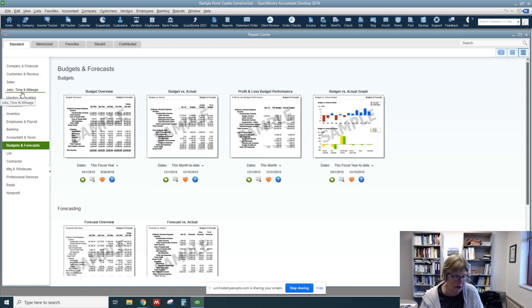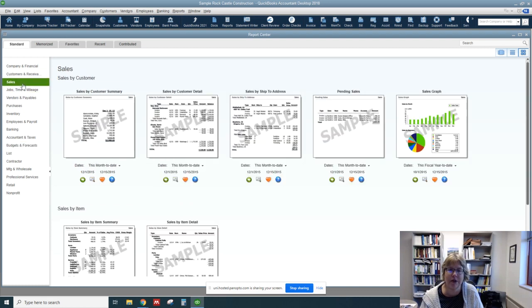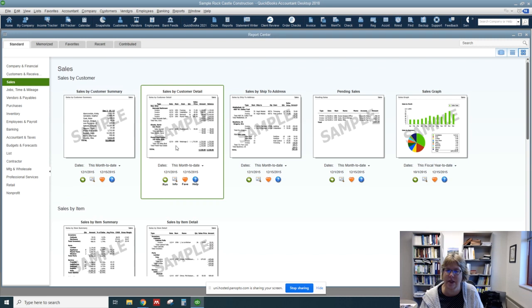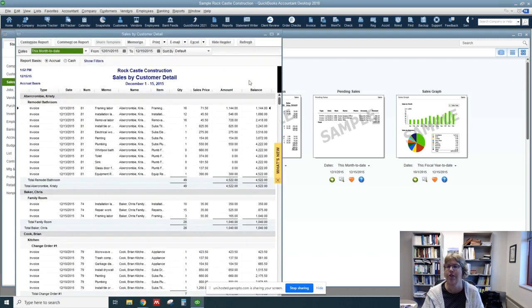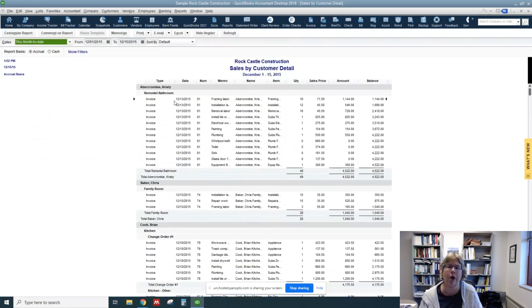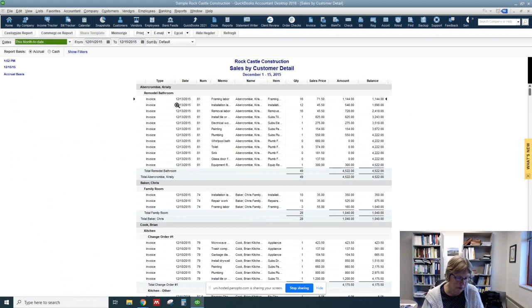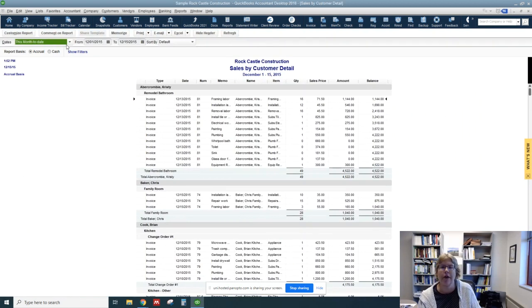So let's go ahead and go to Sales and then go to Sales by Customer Detail. So let's go ahead and run that. You can either just double click on it or click on Run and you notice it automatically runs with certain defaults.